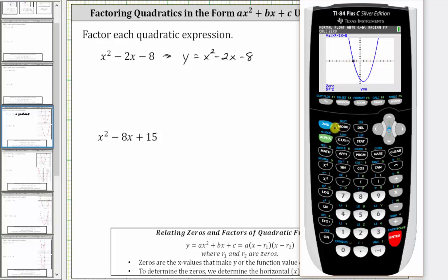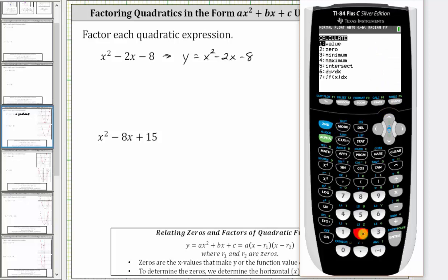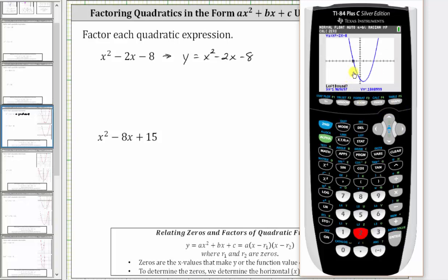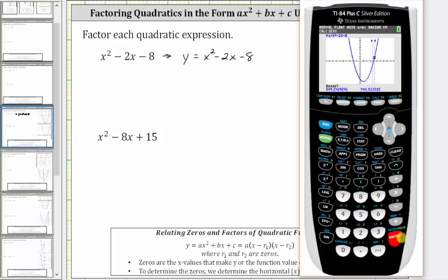Let's calculate the zero on the right. Again, press second, trace for the calculation menu, then two for zero. Move the cursor to the left of the rightmost horizontal intercept, press enter. Move the cursor to the right for the right bound, press enter. When it says guess, press enter. The ordered pair for this horizontal intercept is four, comma zero, and therefore the zero is x equals four.